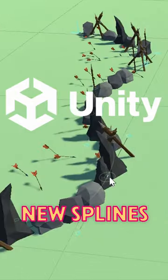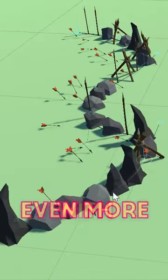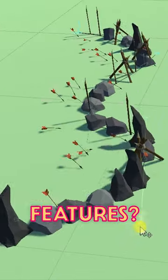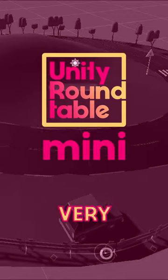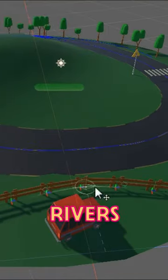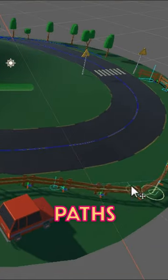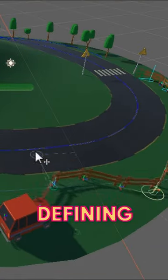Did you know that Unity's new spline system was just updated with even more features? Splines are very useful for creating things like rivers, fences, camera and NPC paths, and even defining areas.